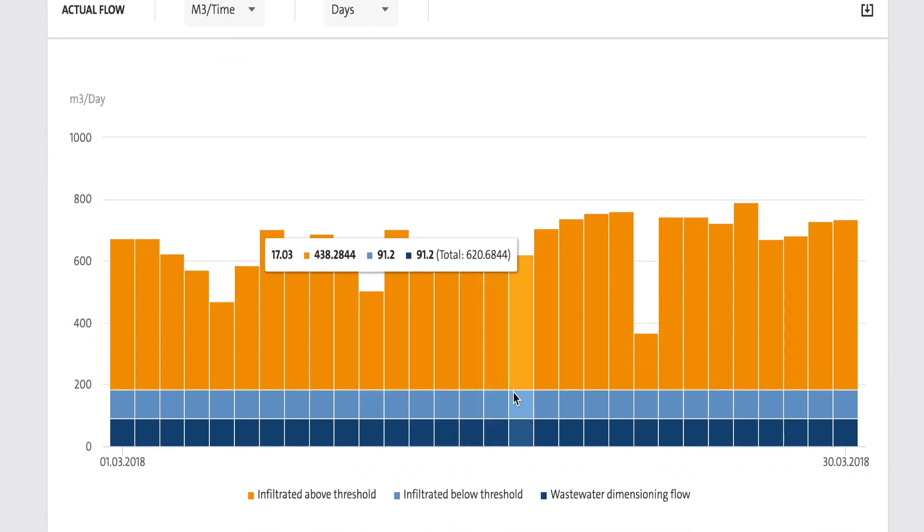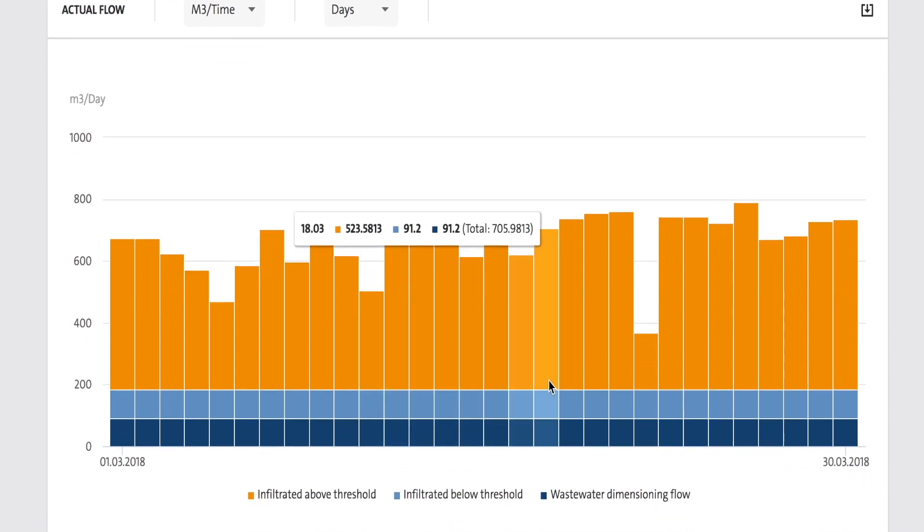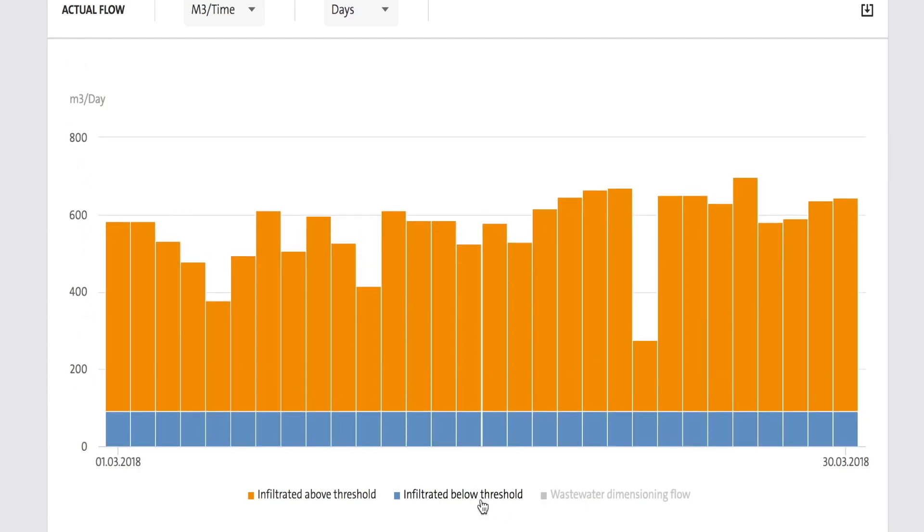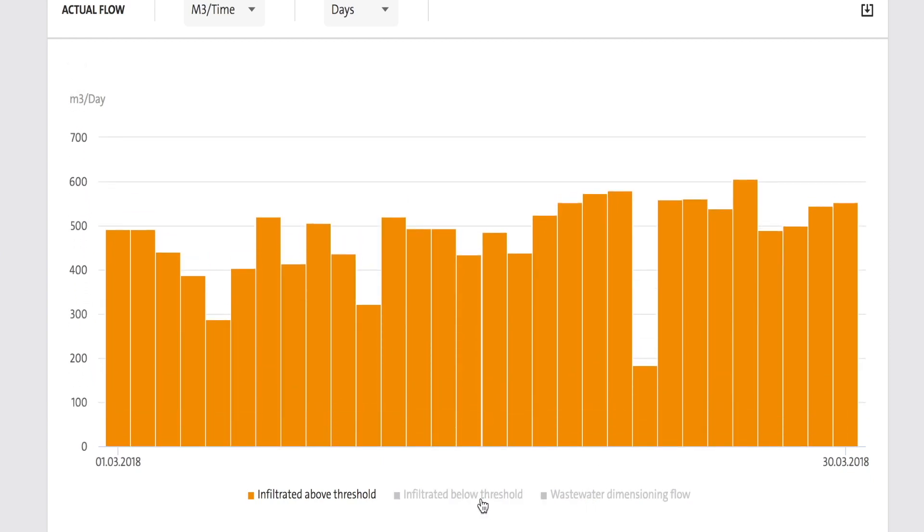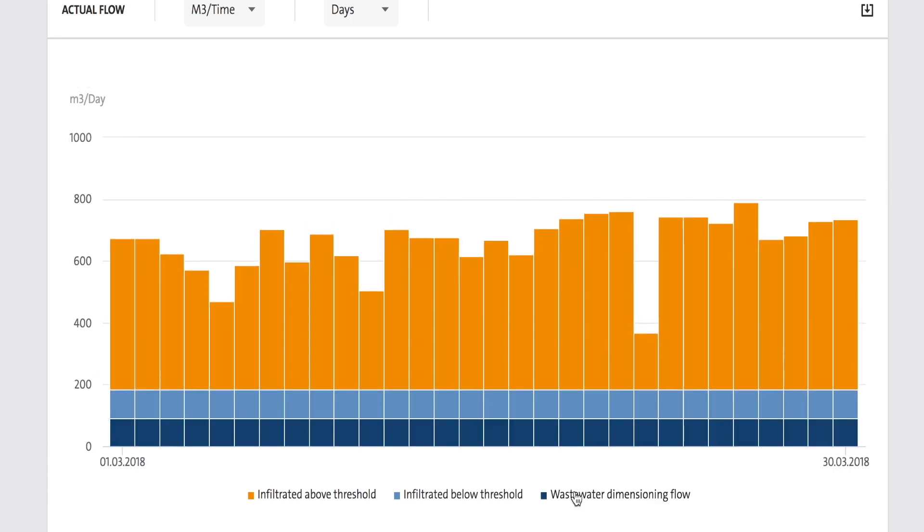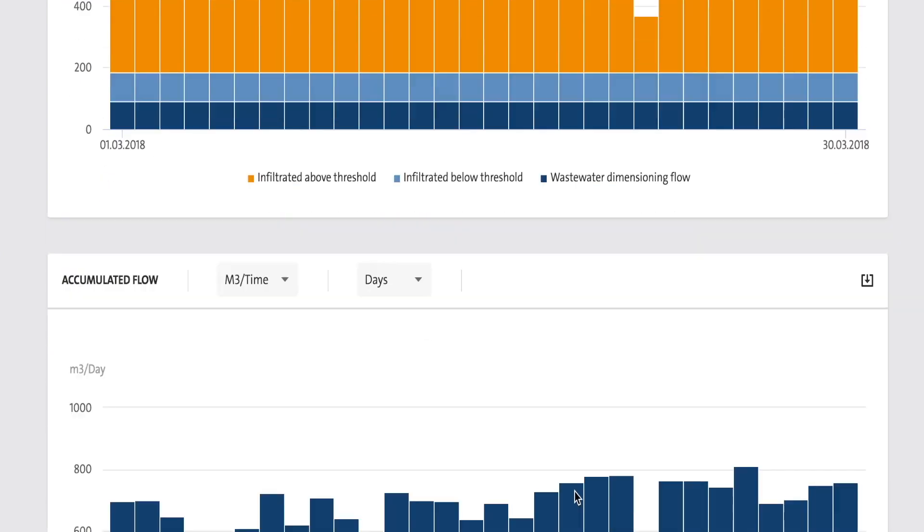By applying the Grundfos advanced algorithm with a simple set of installation kits, we can actually give you flow in all stations at any given time.